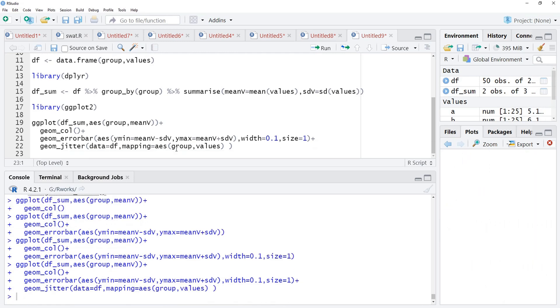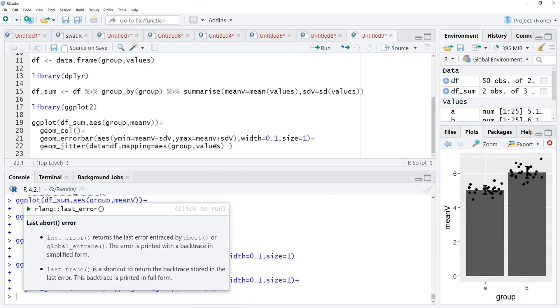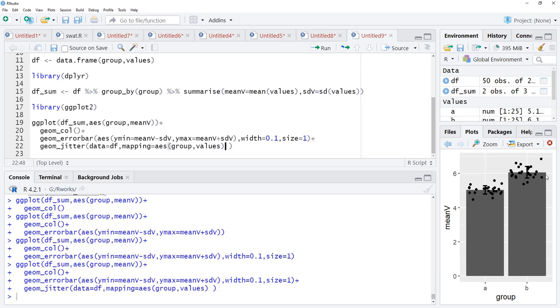Those points are there. This jittering is quite wide there. We want to control this jittering.